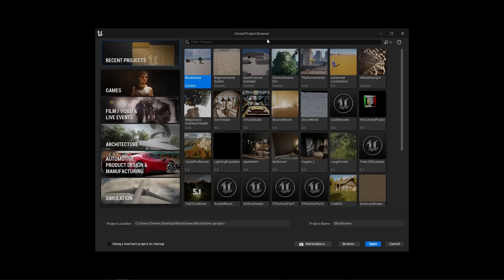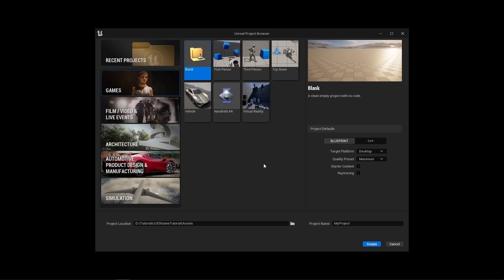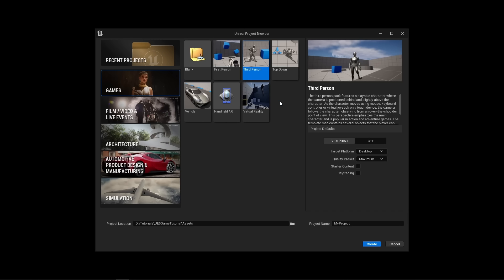When you open up Unreal for the first time, you will get the Unreal Project Browser. The first tab shows recent projects. To create a brand new project from a template, go to Games. You get a bunch of starter games to select from. I'm going to select the third person game, even though we are later going to create a first person game. I want to show off the features of Unreal within the third person character project. We will create a first person project in the next chapter.